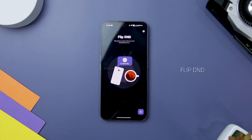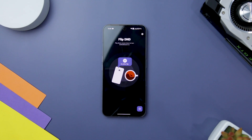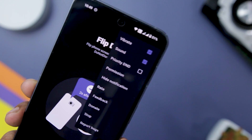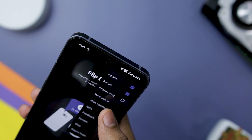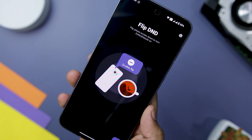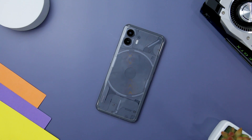Are you tired of getting sucked into never-ending scrolling sessions and feeling overwhelmed by notifications? Flip2DND is here to revolutionize your screen time and help you reclaim control over your digital life. It takes advantage of the incredible power of the Do Not Disturb feature. This magical tool allows you to disconnect from the digital world and put an end to those pesky notifications. With this app, all you have to do is flip your phone and voila — Do Not Disturb mode is activated instantly. A simple flip is all it takes to free yourself from the clutches of constant pings and alerts.